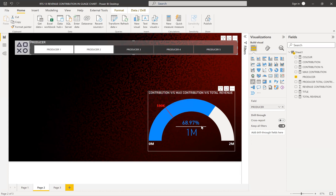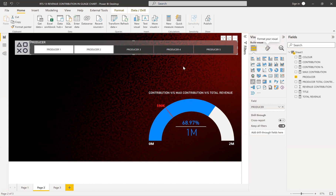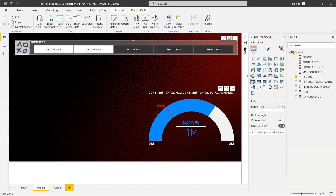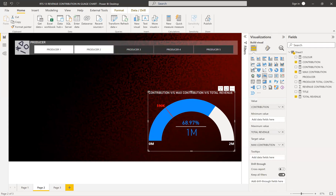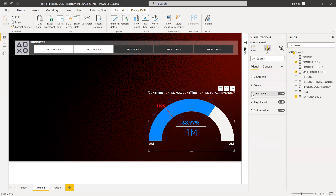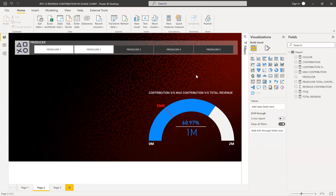For example, if you select three producers, you can see their combined contribution — like 68.97% totaling approximately 1 million. If you want to show the detailed number instead of abbreviated units, you can change the display units to None. I kept it abbreviated because showing full numbers messes up the visual layout.